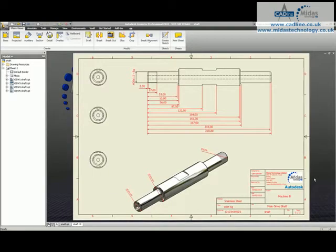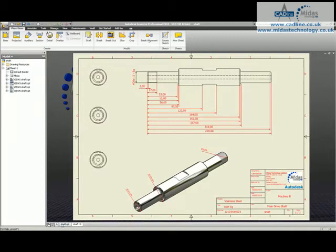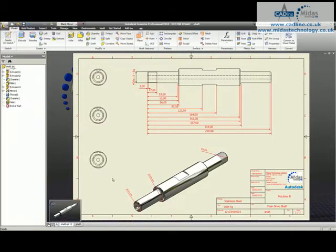In this tip and trick we're going to have a look at tolerancing the hole going through the shaft. You can see it there. I've placed three base views and I'm going to show you three different ways of tolerancing that hole.